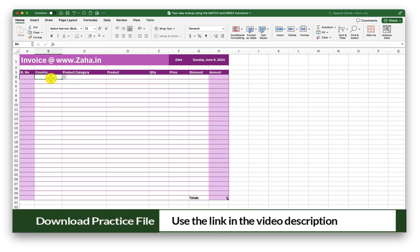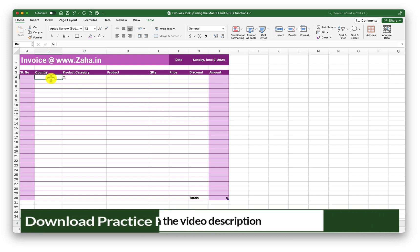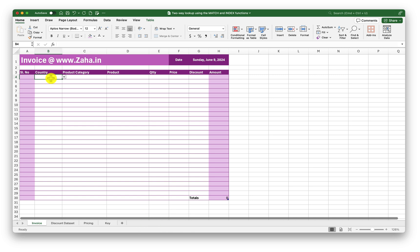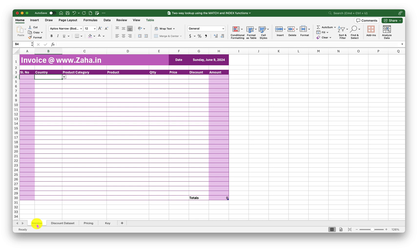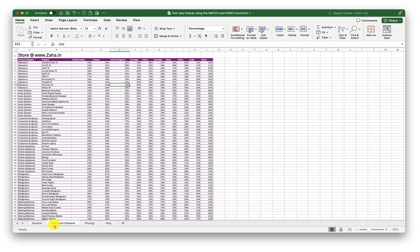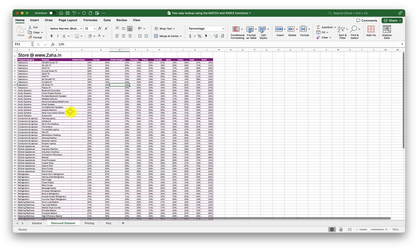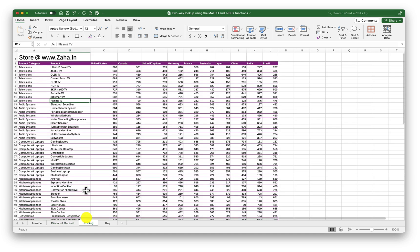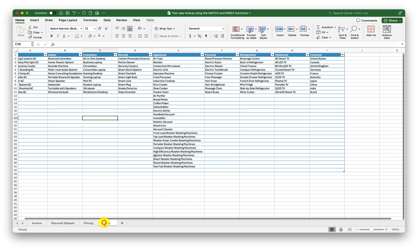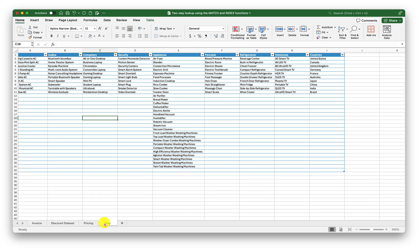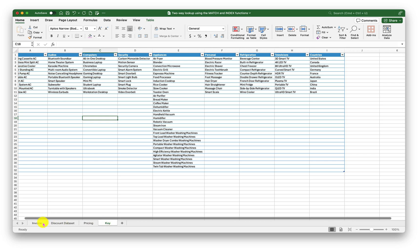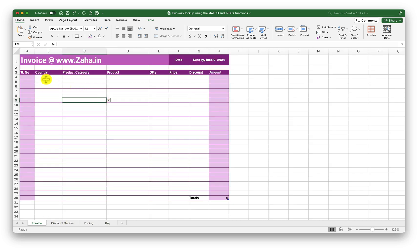To follow along with me, please click on the link in the video description to make a working copy of this workbook. In this workbook I have four sheets. The first one is Invoice, where I will demonstrate and you can use the same sheet to practice. The second sheet is Discount Data Set, where I have the percentages of discount by country and product. The third sheet is Pricing, where I have the pricing information by country and product. Finally, the fourth sheet is Key Sheet — I am using this sheet data to create dynamic drop-downs in my invoice.